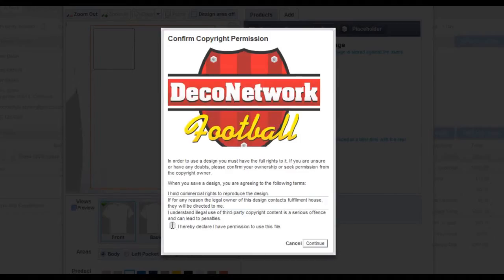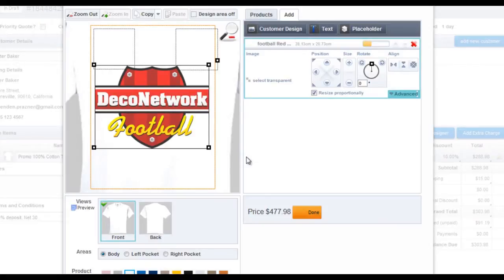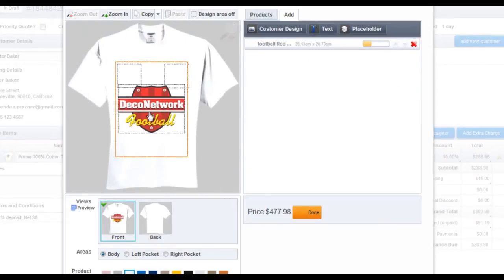Confirm that you have the rights to use that design. Then position the design on the product.